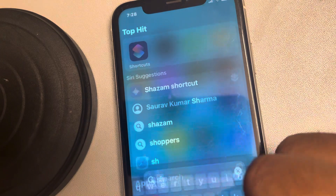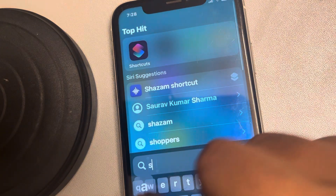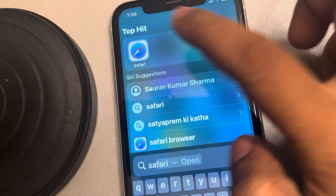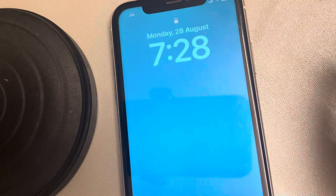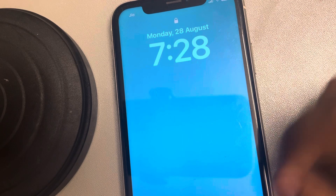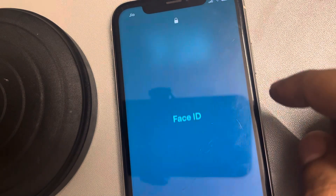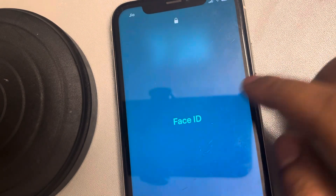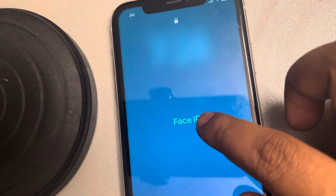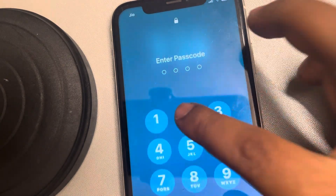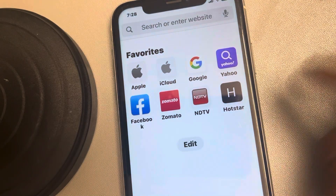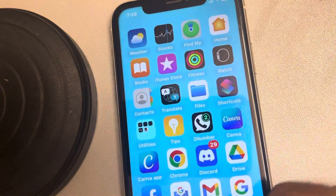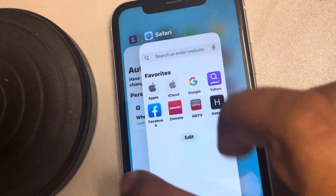That's it! Whenever someone tries to open Safari on your phone, it will get locked. Unless they show their Face ID or enter the passcode, it will not open.